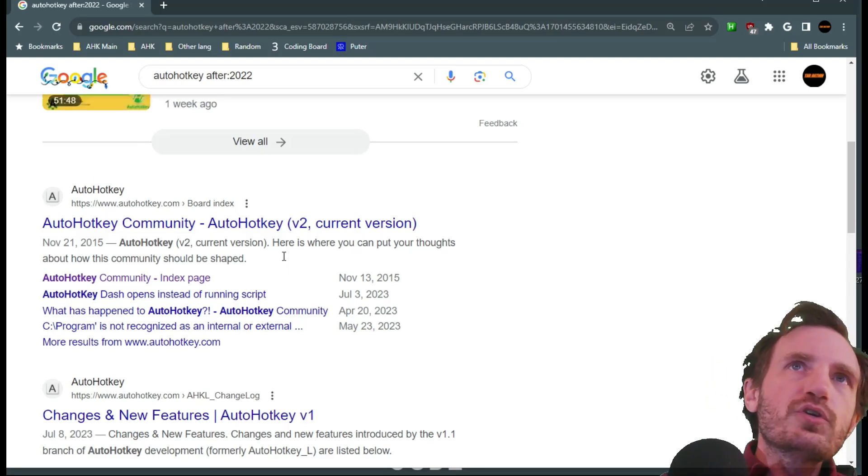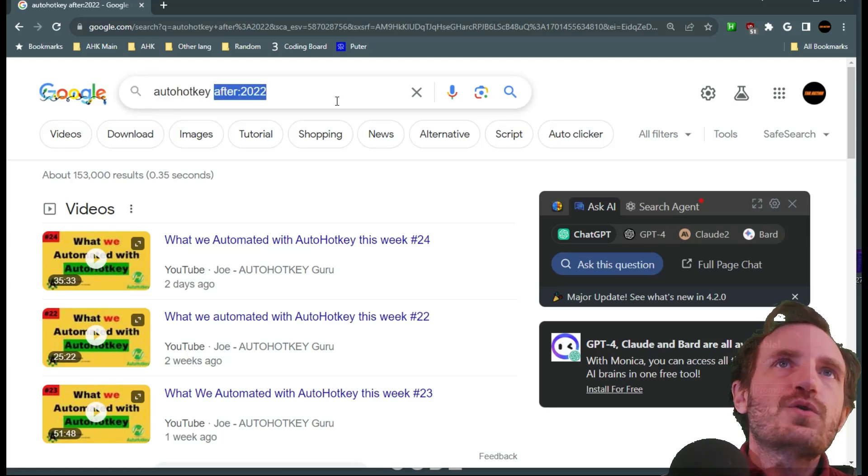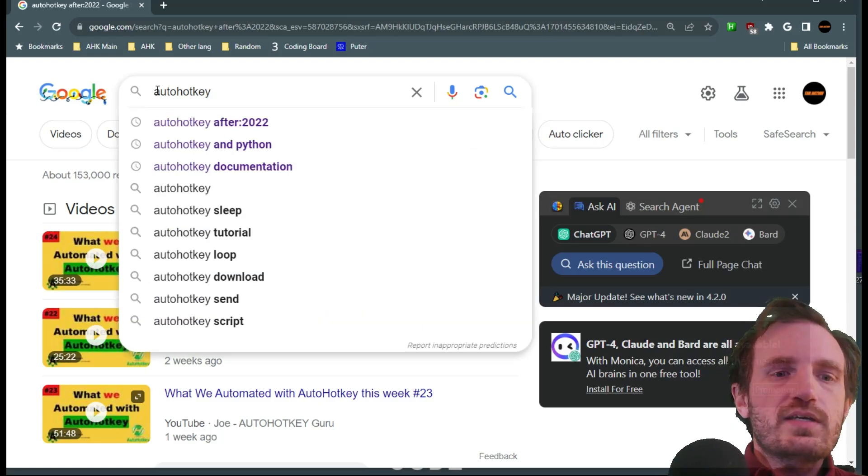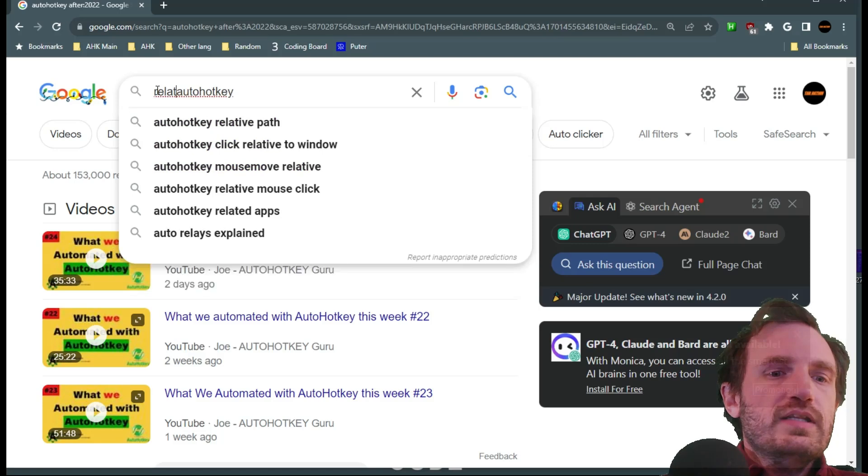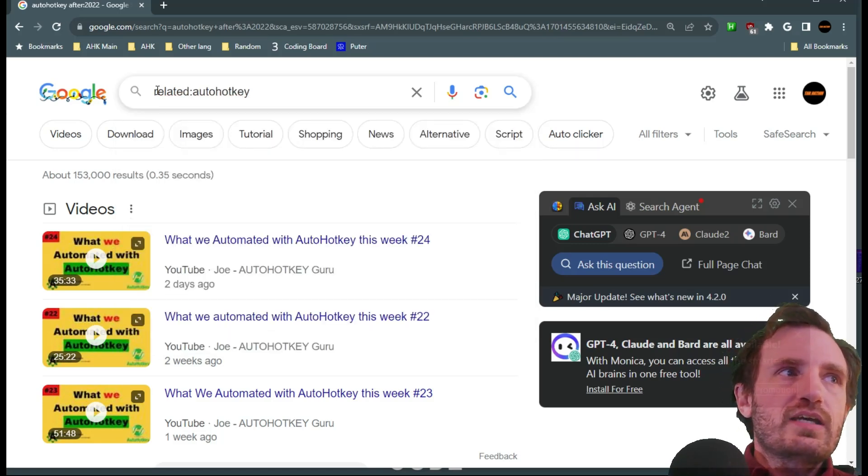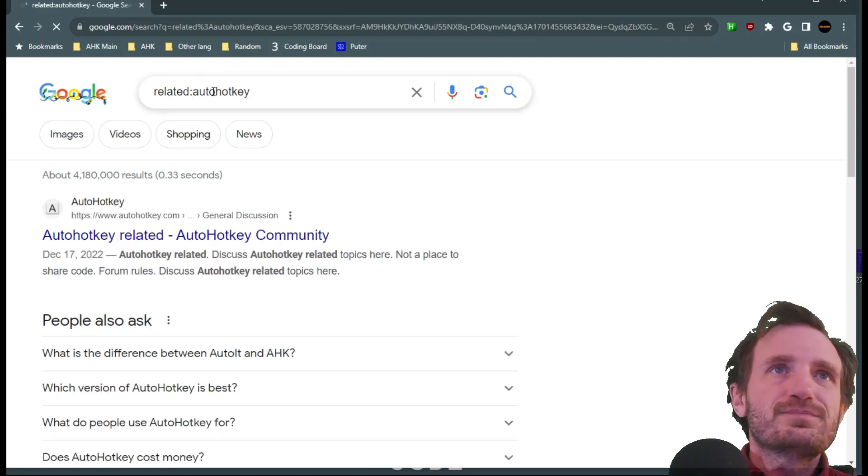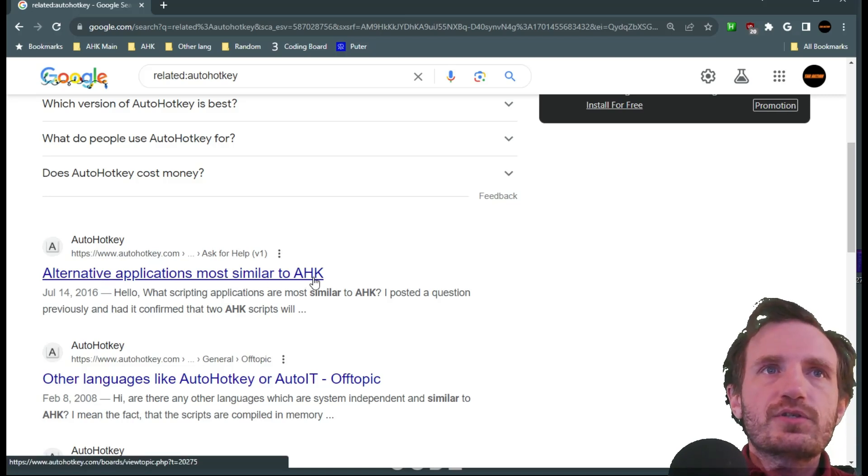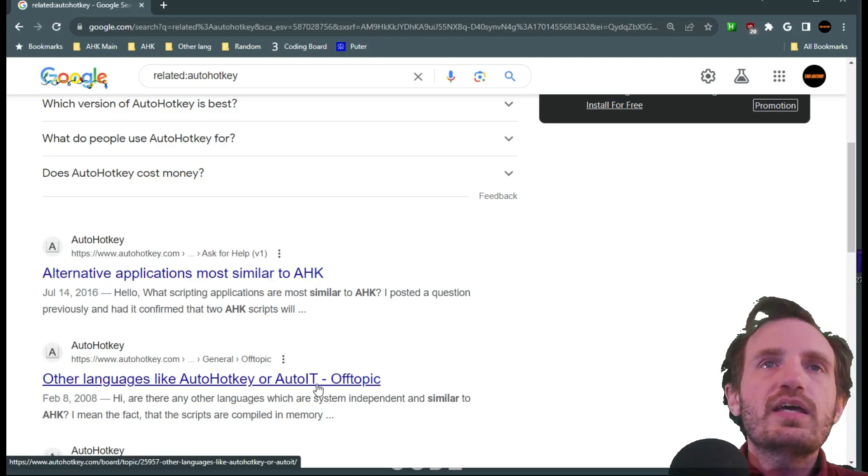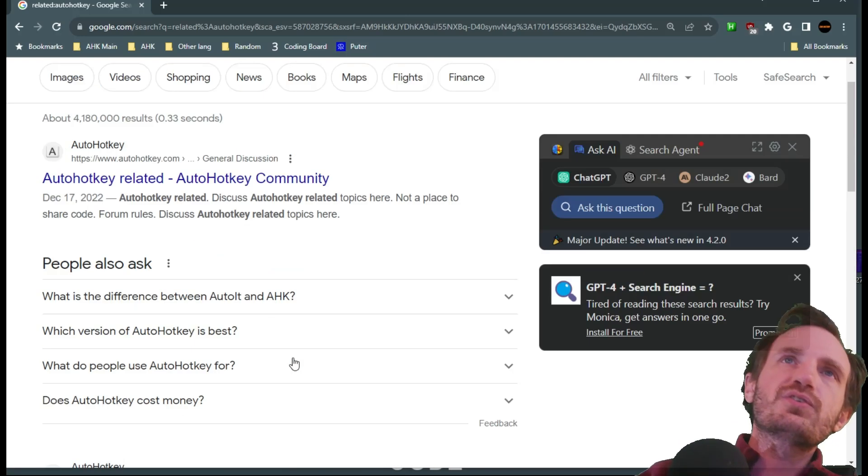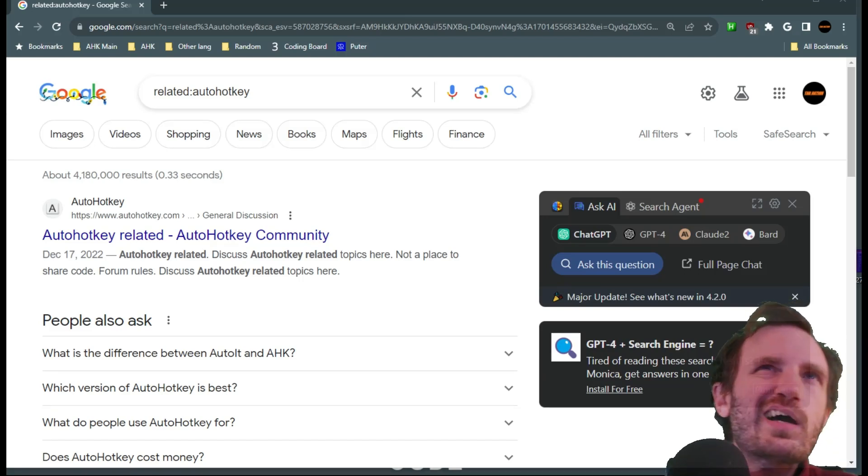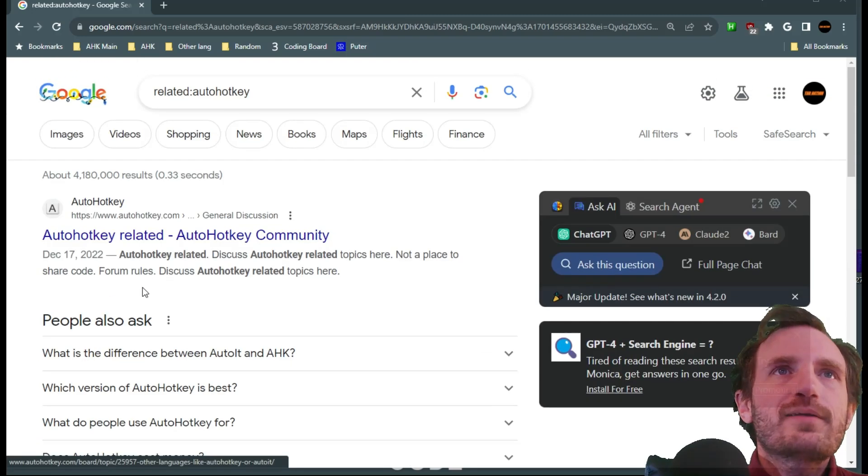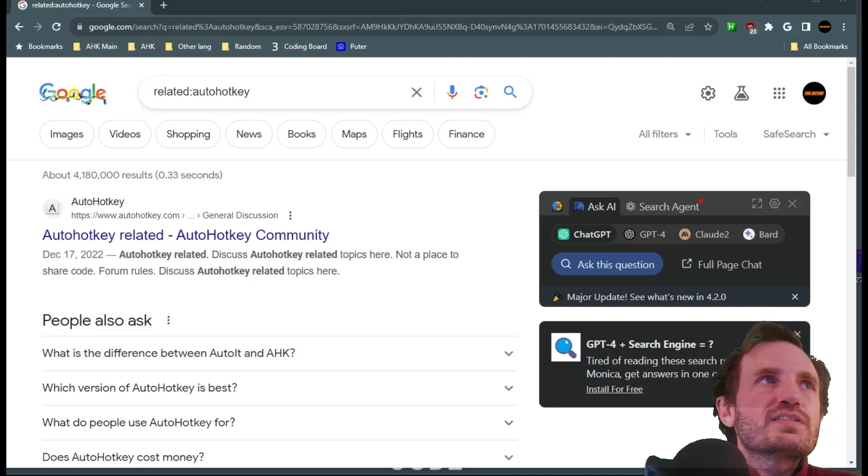You can also find related searches. So autohotkey and we're just doing related: autohotkey. And obviously we're gonna get a lot of results for that. So alternative applications most similar to autohotkey, other languages like autohotkey or autoit. So it's just going to find stuff that might be related in some way to autohotkey. So here it's basically finding stuff that will find us other languages if autohotkey is not cutting it for us.